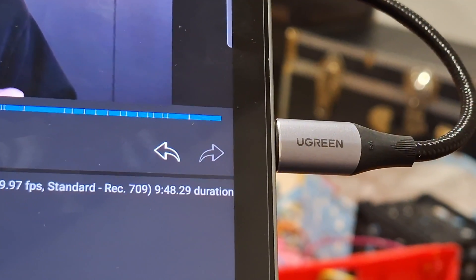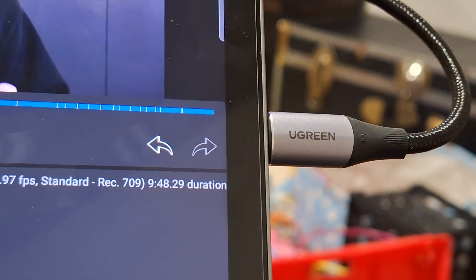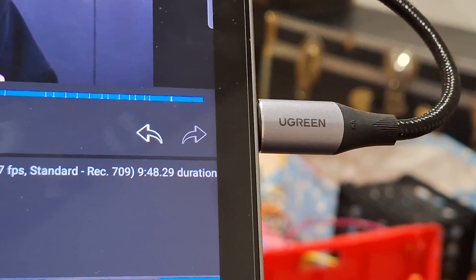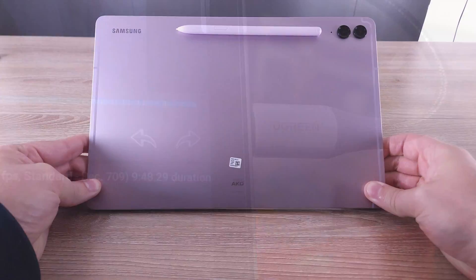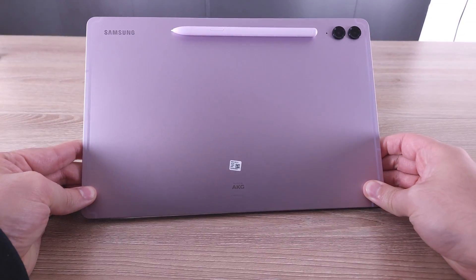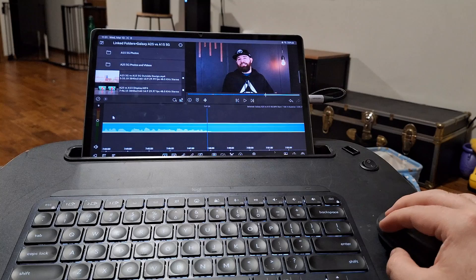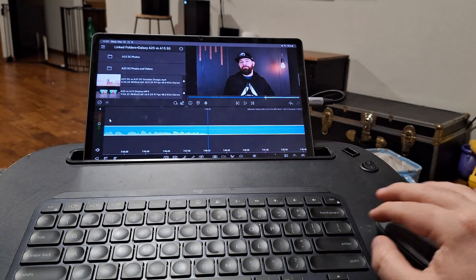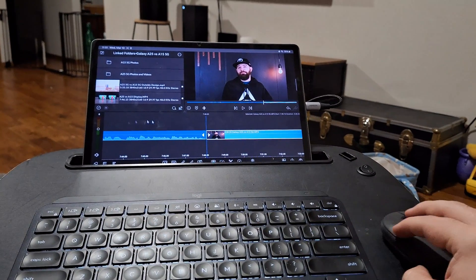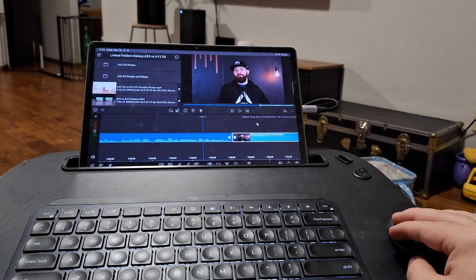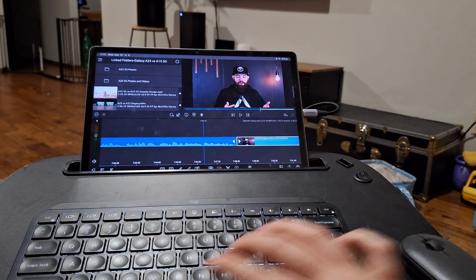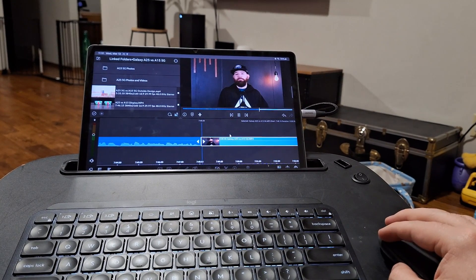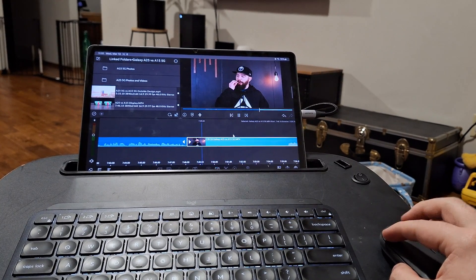So if you have an SSD that you plug into your Galaxy Tablet, I had one plugged into my S9 FE Plus, and the model I have has 8GB of RAM, and it was able to actually function and edit video off of that SSD, 4K footage mind you. And I finally, after a lot of work, I did get a full video done. It's actually my comparison video between the A25 and the A15, and I'm very proud of that.